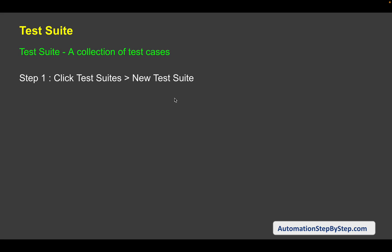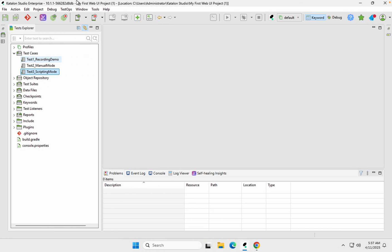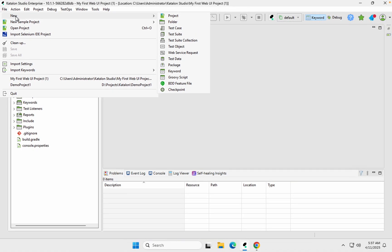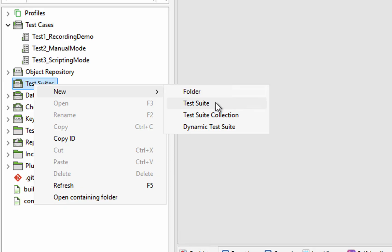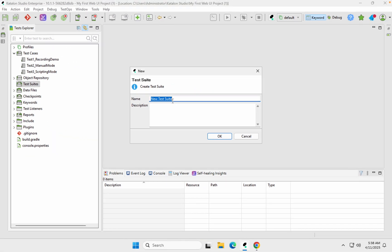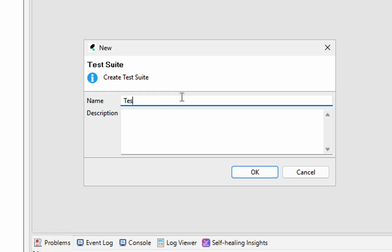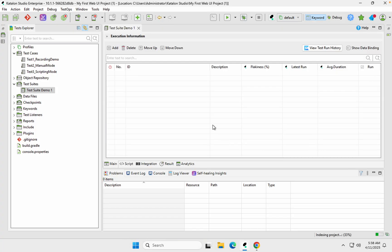Let's see a demo of how to create a test suite. If you go to File and then New, you will get an option to create a test suite. Or you can directly go to the test suites folder in your test explorer, do a right-click, say New, and create a test suite. You can also create folders and then create test suites inside them for easy organizing. I'll click this, name it 'Test Suite Demo One', description is optional, and click OK.